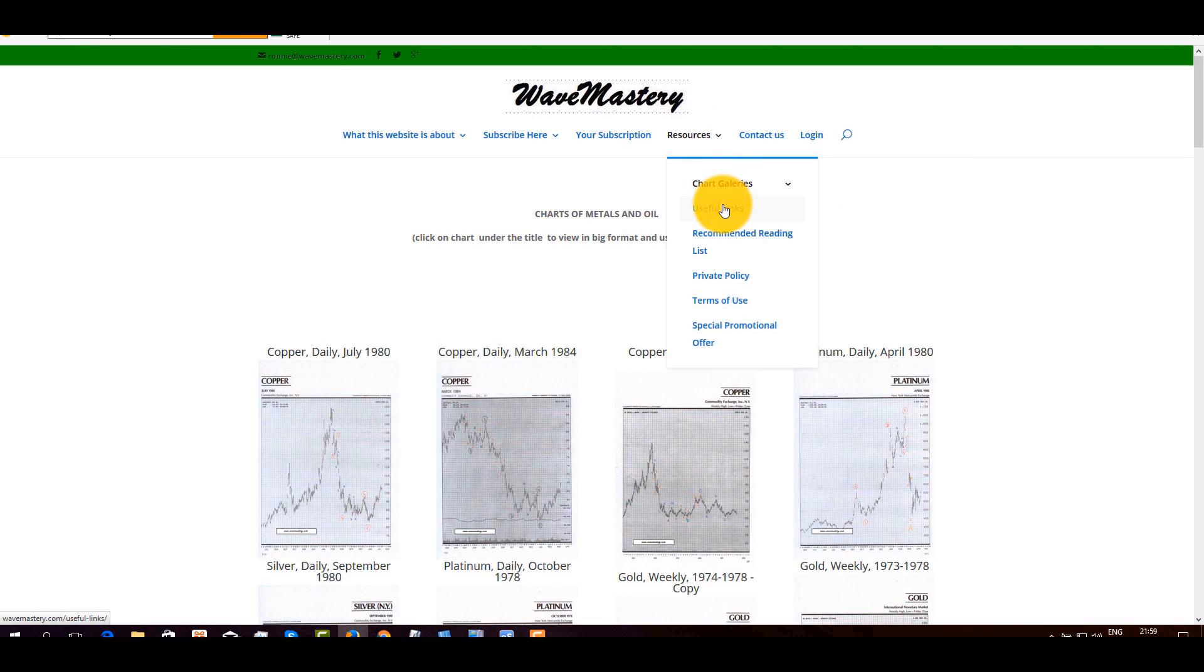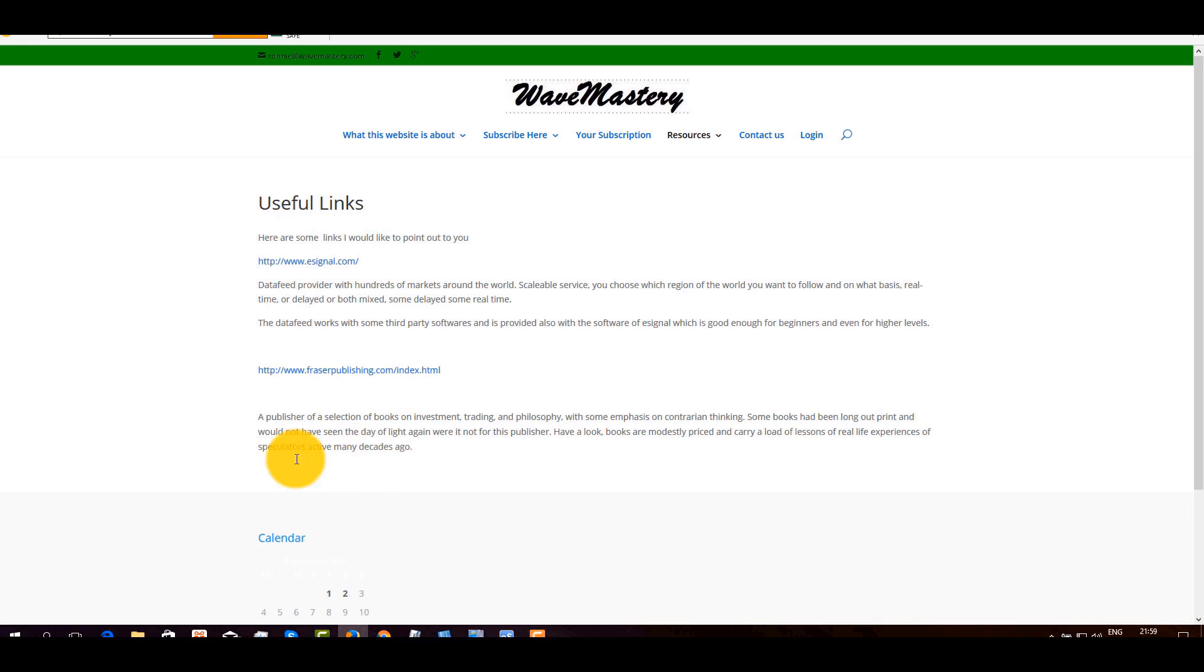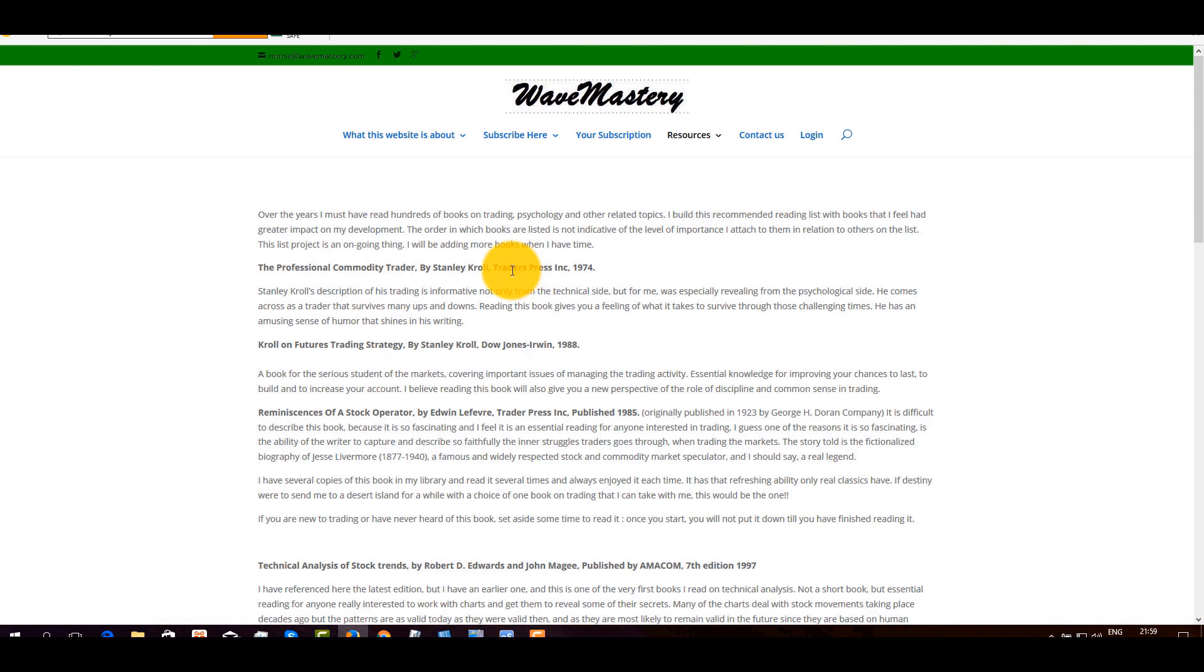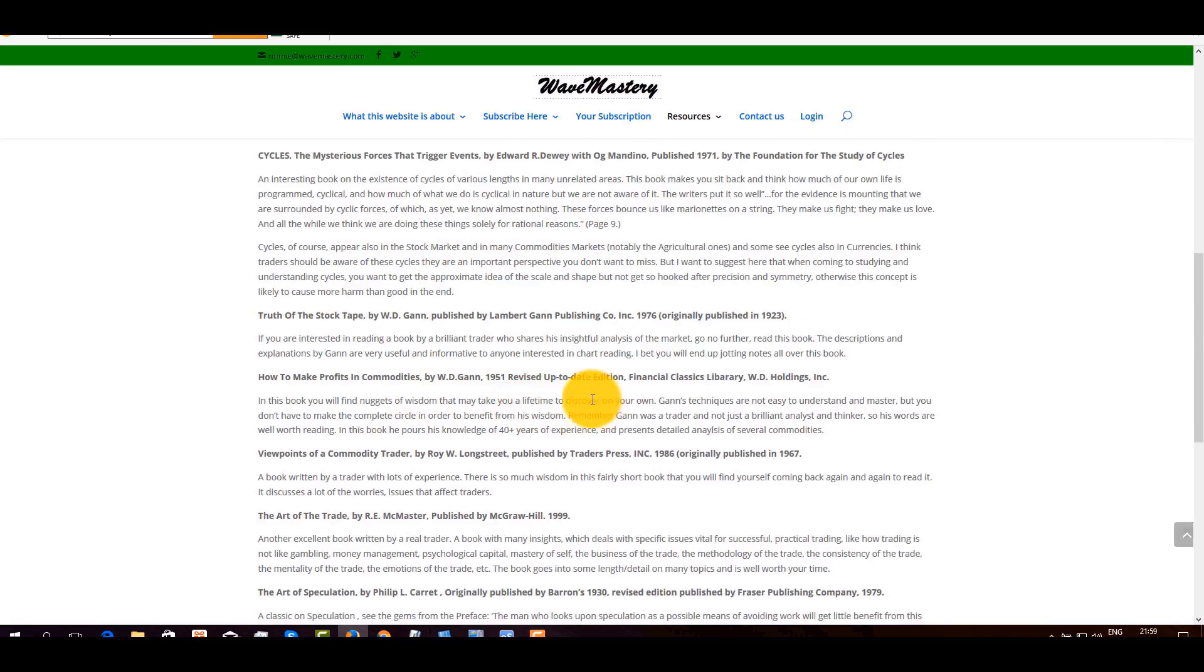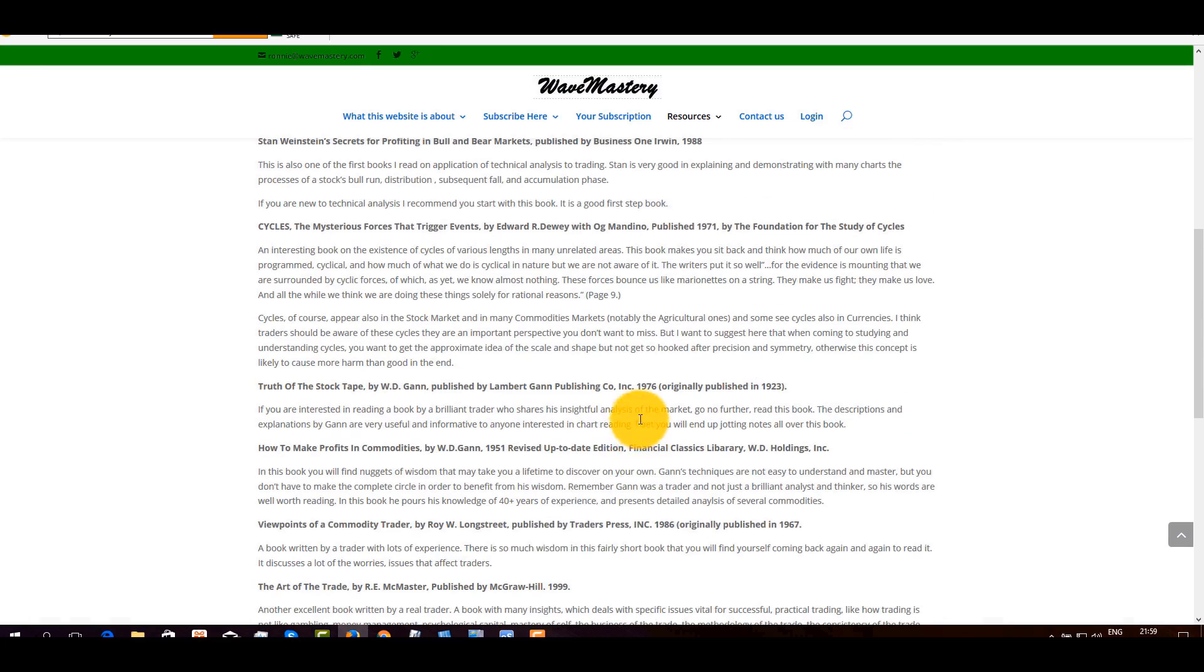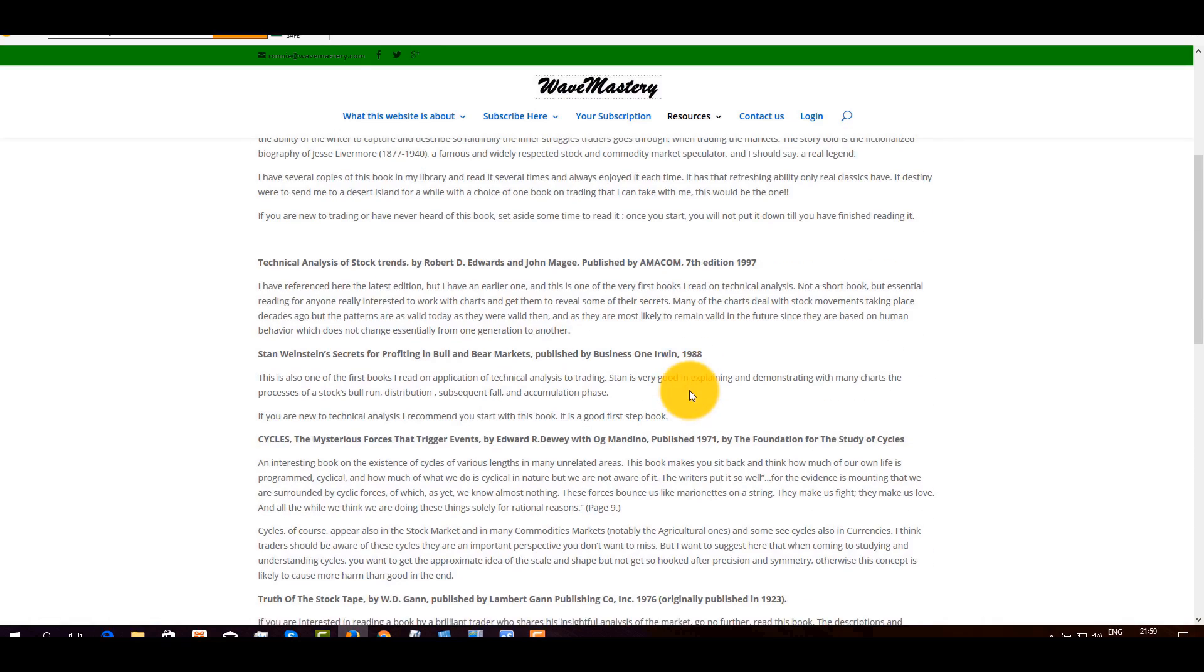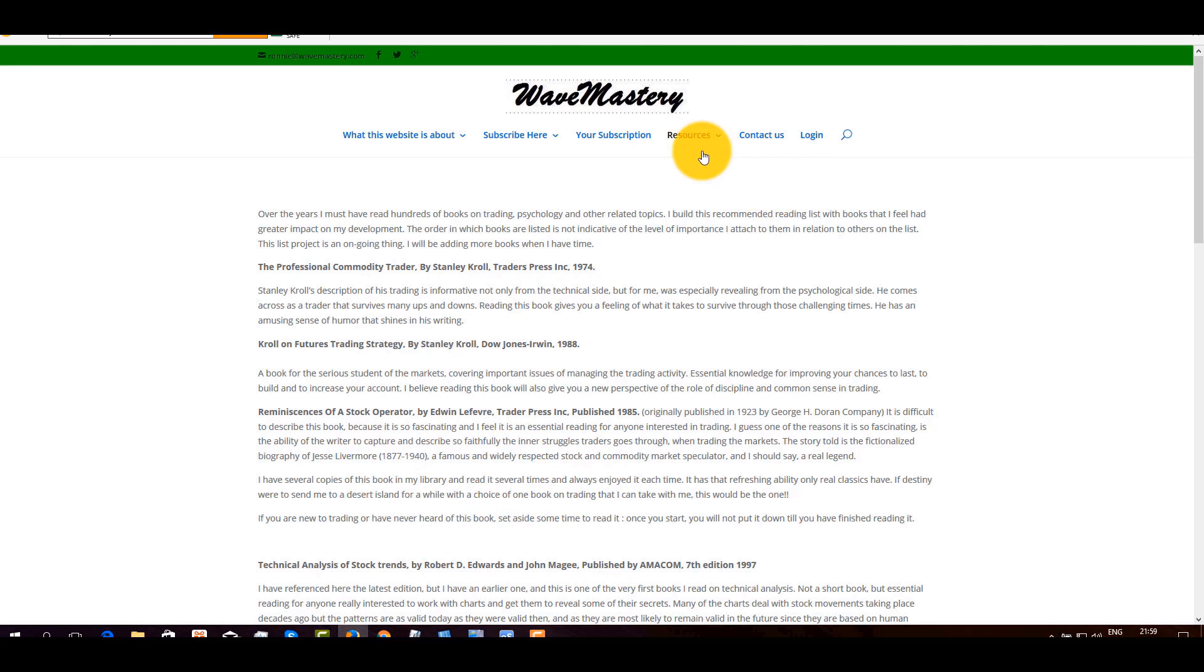So that's resources, useful links, pretty standard stuff, telling you a few things that I'm familiar with. The recommended reading list, you can find some gems here. If you are into reading, I put quite a few books. I have of course read many, many more books than what you see here. But the books that appear here are books that really left a lasting impression and I would think that they're really well worth your time.